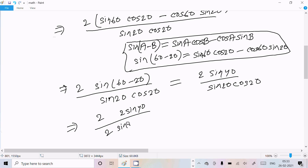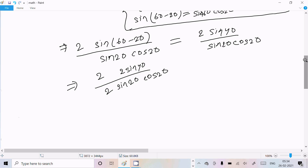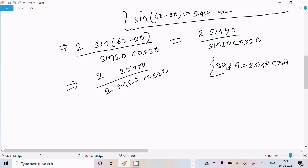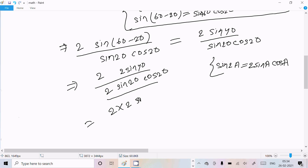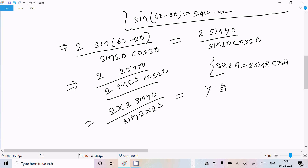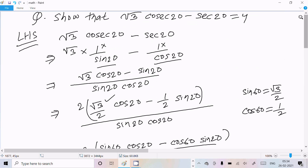Now using the double angle formula: sin(2A) = 2·sin(A)·cos(A). So sin(20°)·cos(20°) in the denominator equals (1/2)·sin(40°). Therefore: 2·sin(40°) divided by (1/2)·sin(40°), which gives 4. The sin(40°) terms cancel, leaving 4.